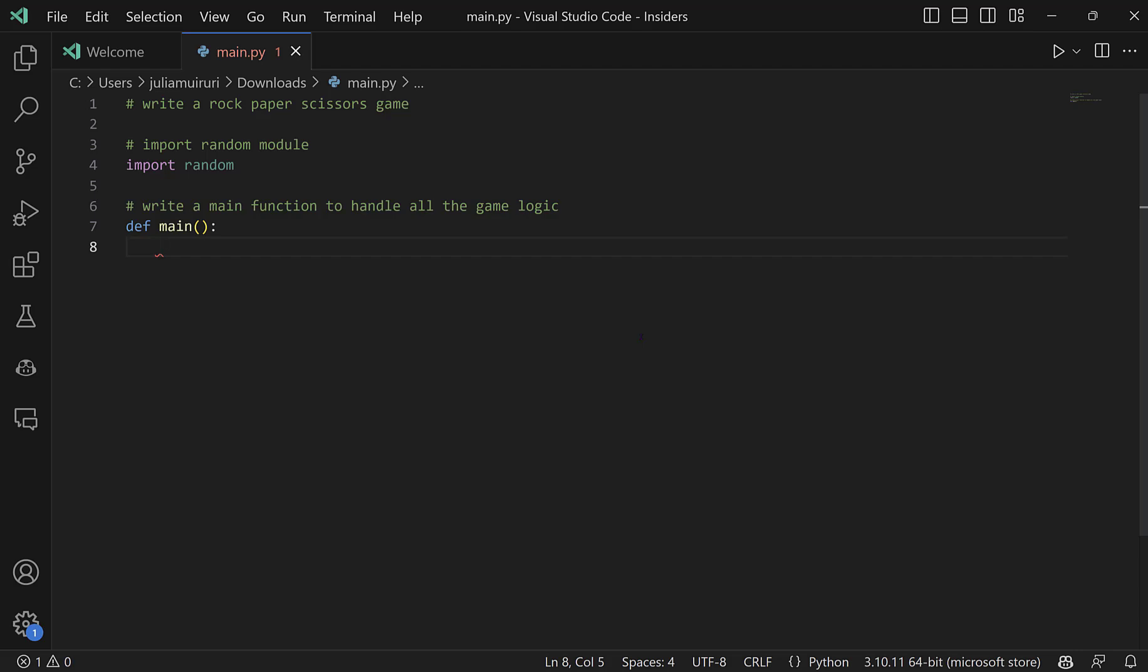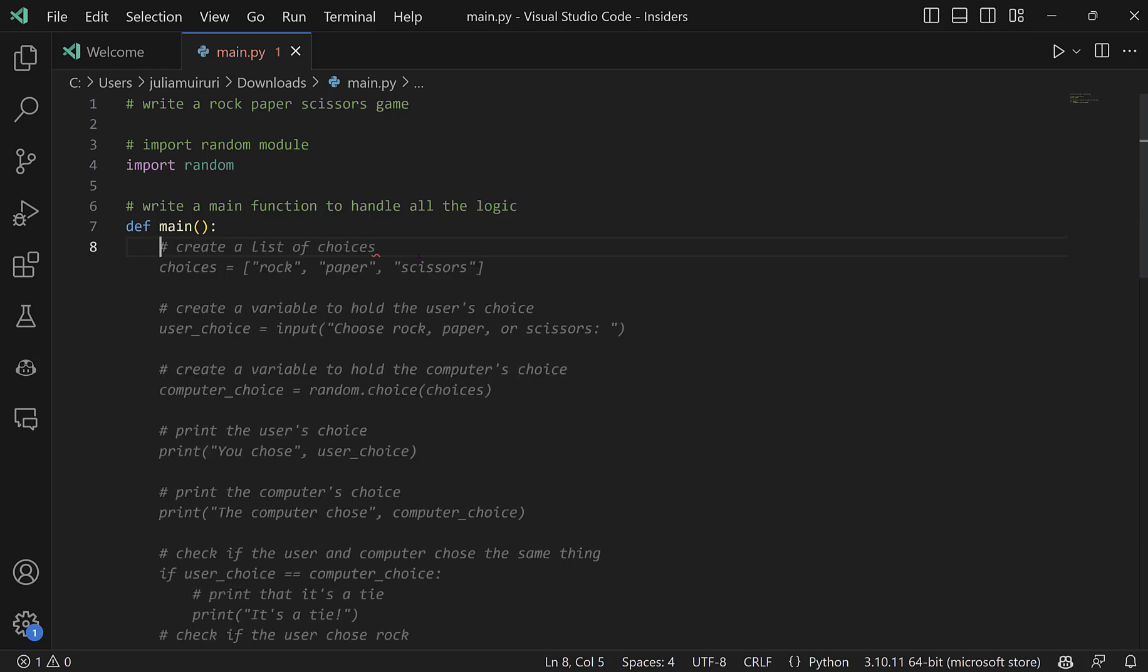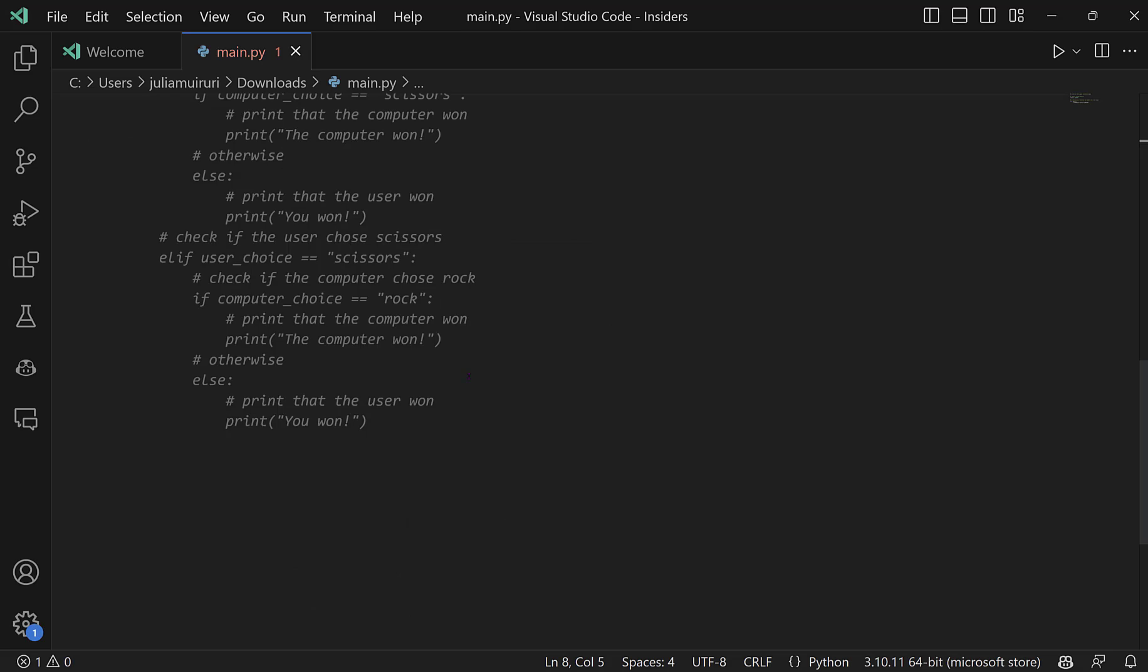So I'm just going to give it a quick second or just a few seconds to figure that out and ensure that it gives me exactly what I want. All right there. So we can see that Copilot has actually come up with a huge chunk of code.